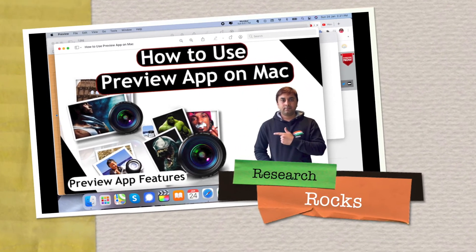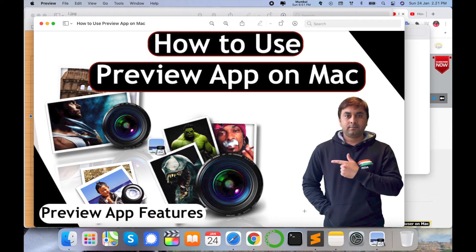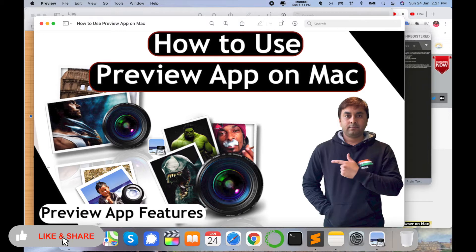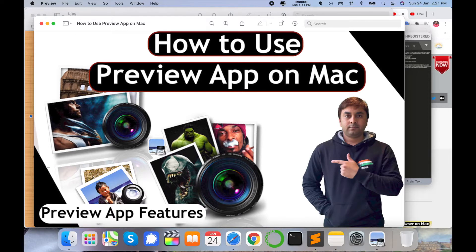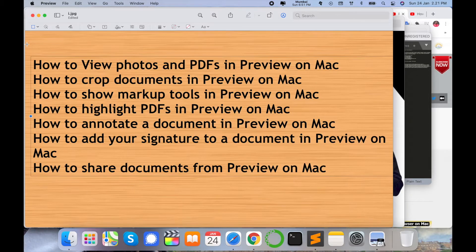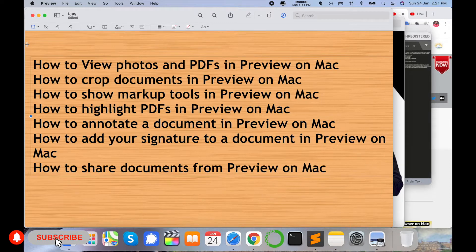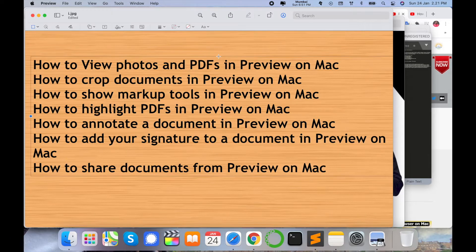Welcome to Research Rocks. In this video we will learn how to use the Preview app on Mac operating system. This application is default available on all Mac devices, absolutely free. You can use this application to solve several problems like how to view photos and PDFs, crop documents, show markup tools, highlight particular PDFs, add your signature on any document, and share your document. A number of features are available.